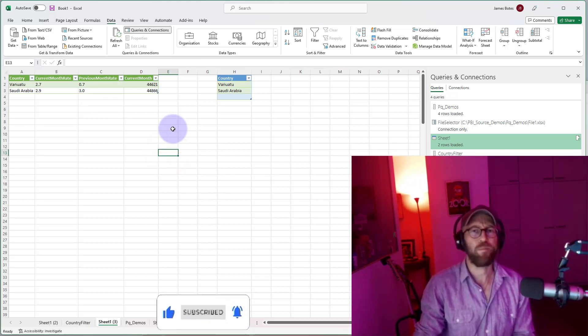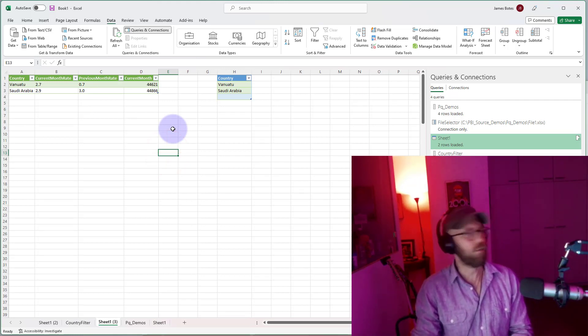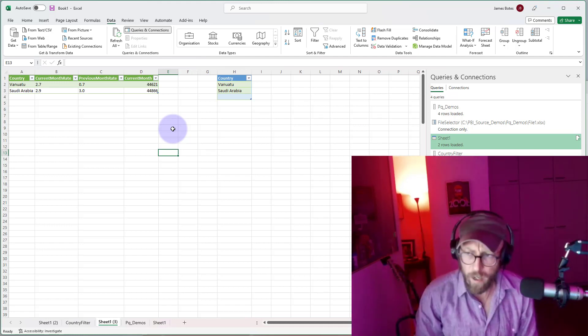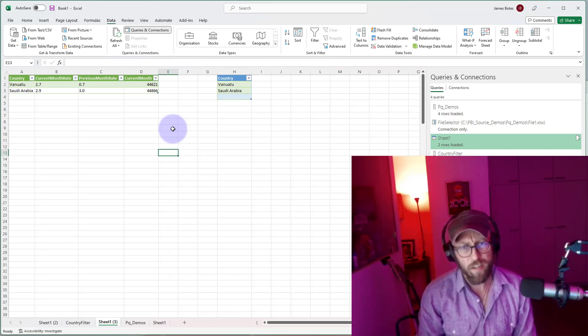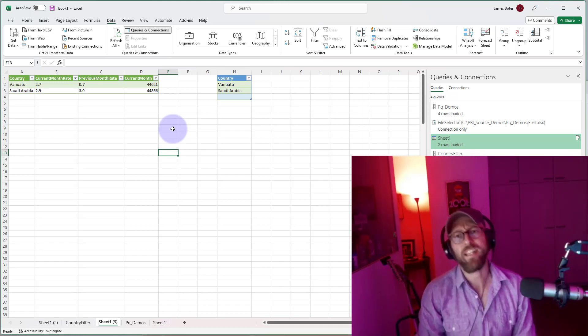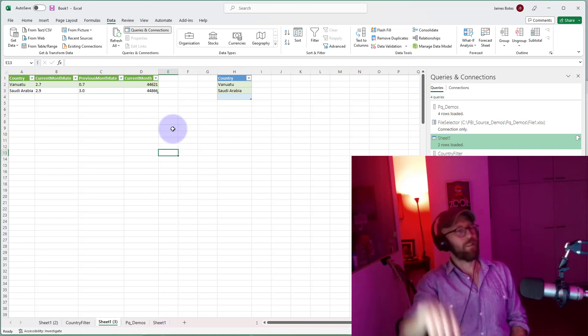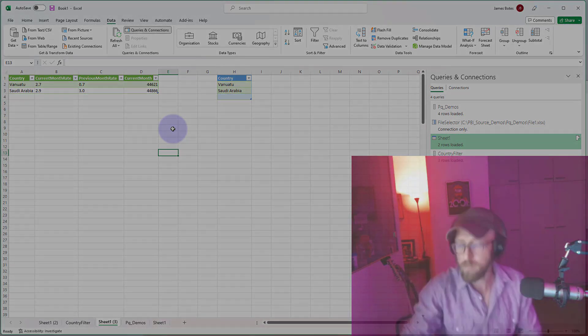I hope this tutorial was handy. It's a quick little video on how to do parameters and filtering dynamically using another table. BA sensei out.